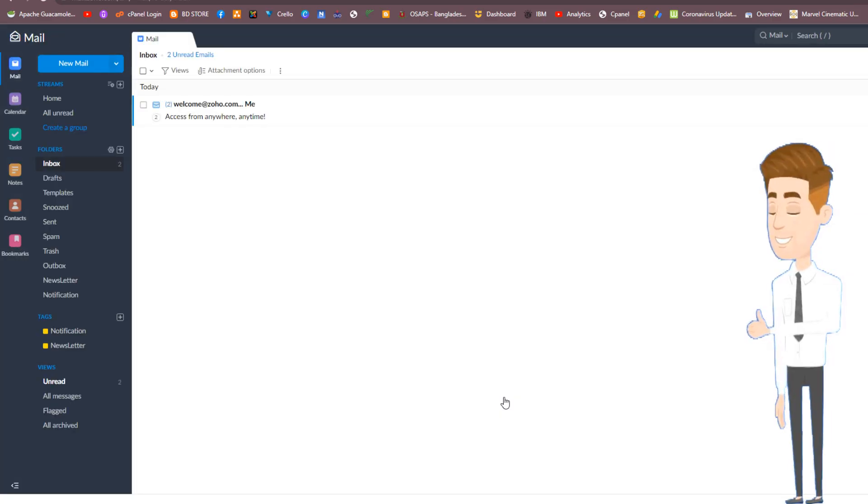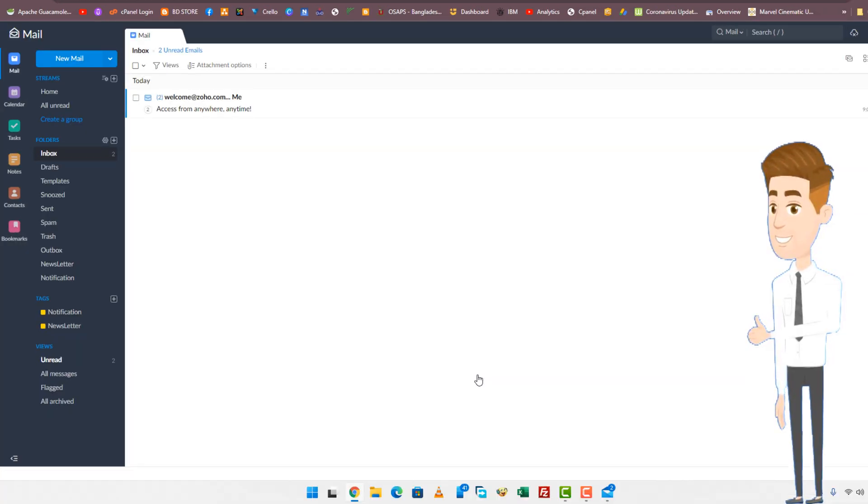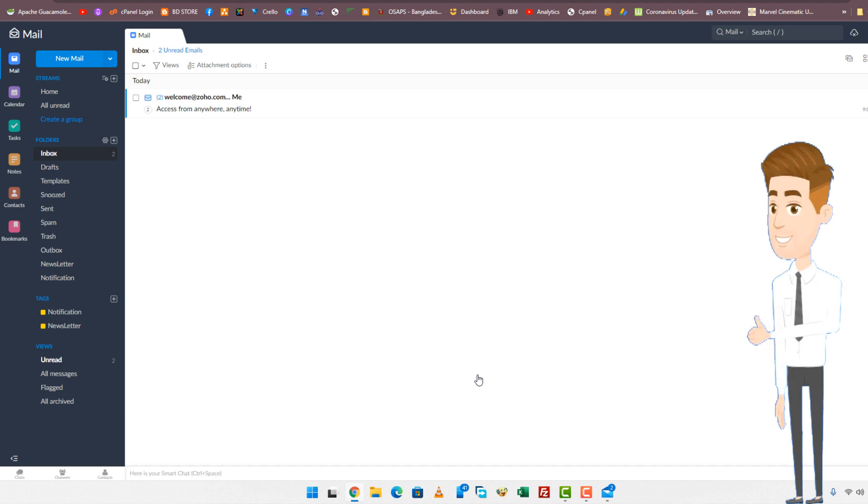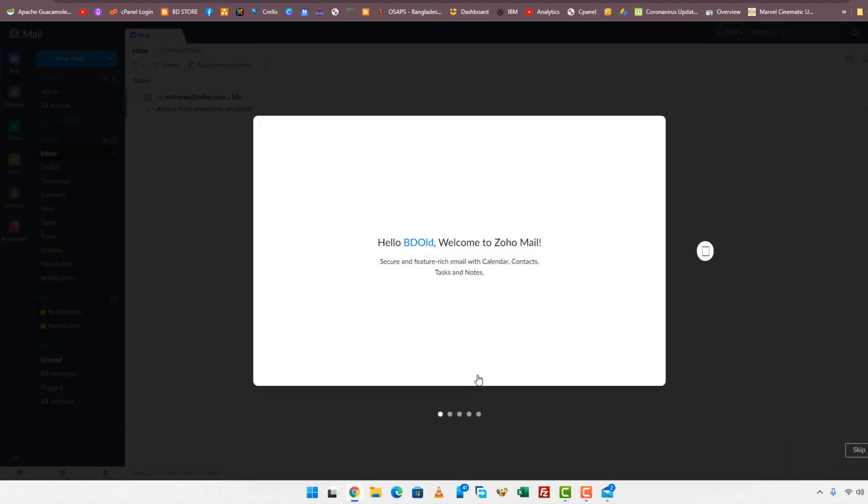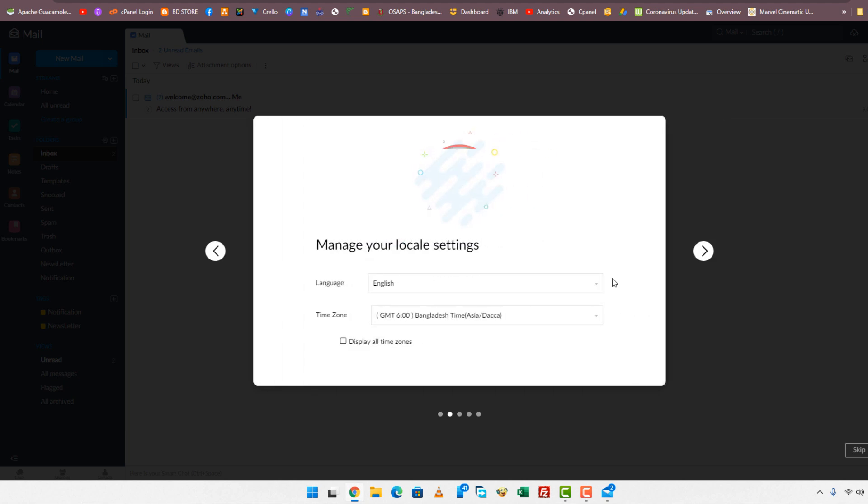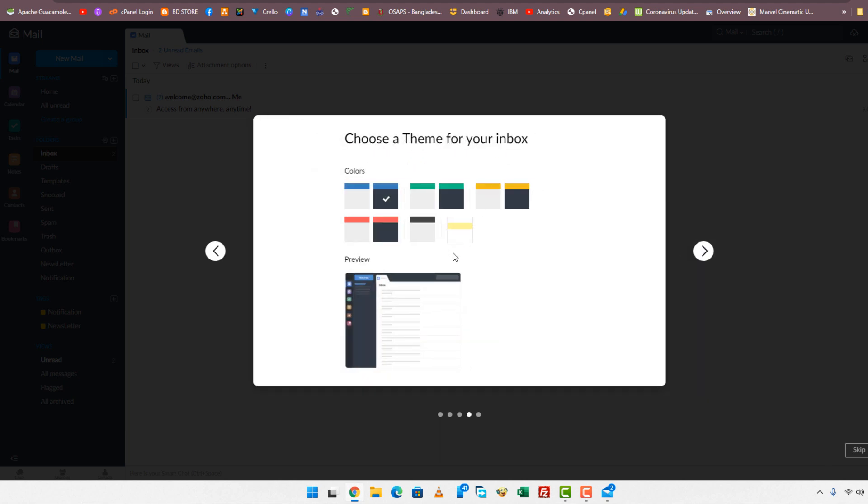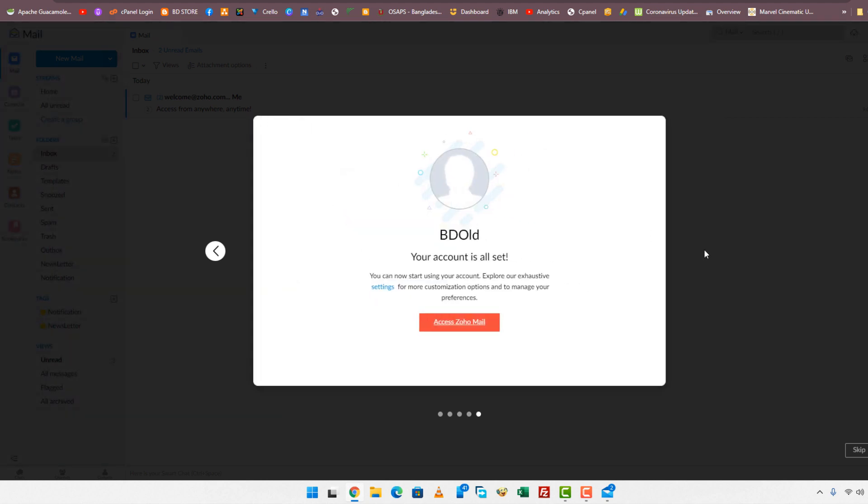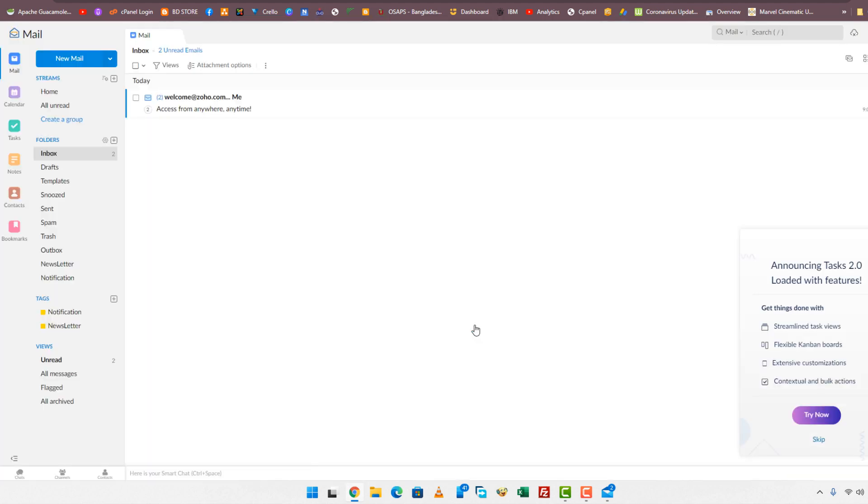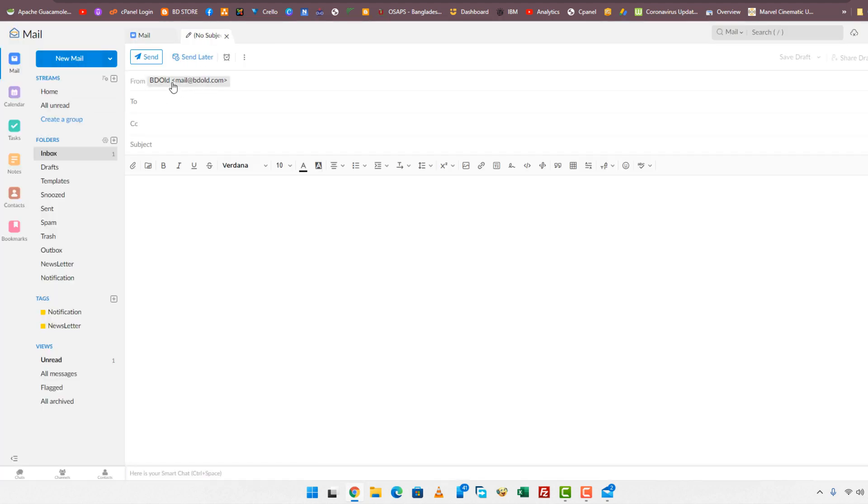Now your business mail is ready for use. Let's check. Send a test mail from this domain email.